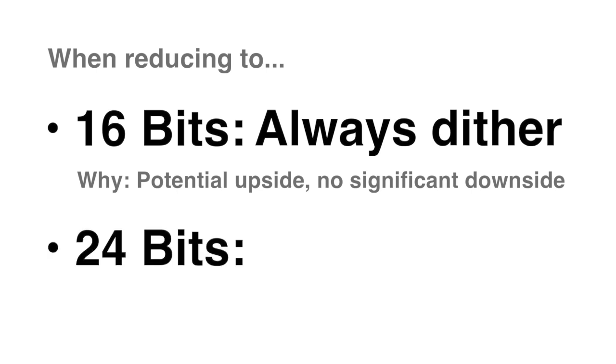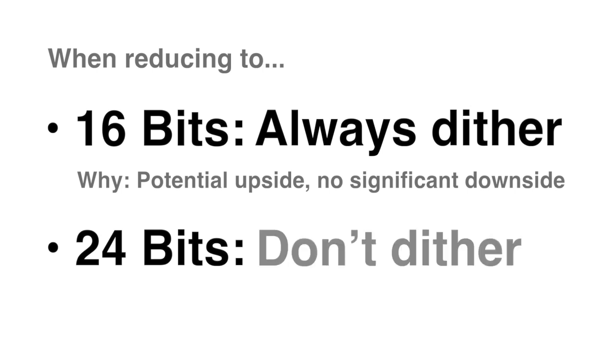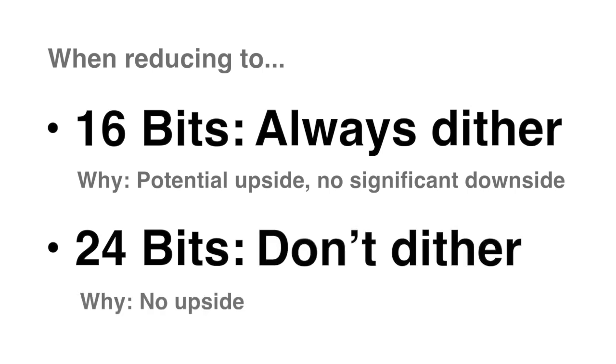When reducing to 24 bits, don't dither. But if you feel you must, go ahead. You won't hear the added noise anyway, just as you won't hear the truncation noise if you don't.